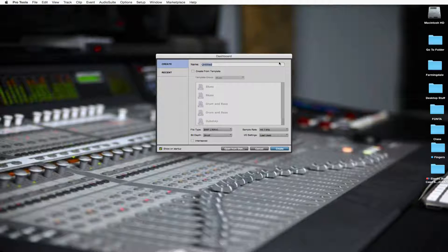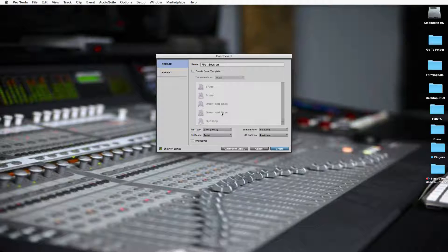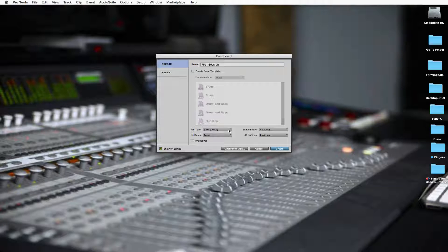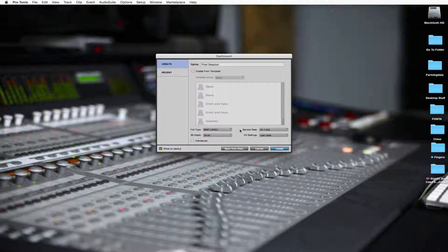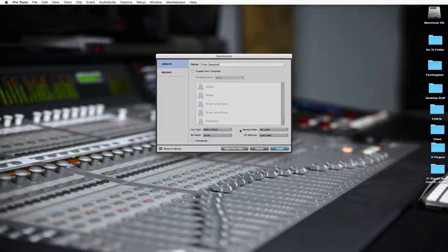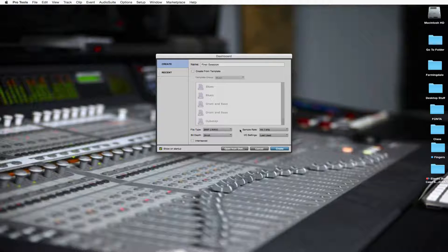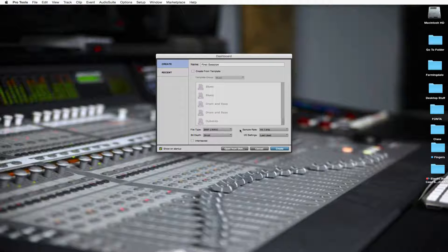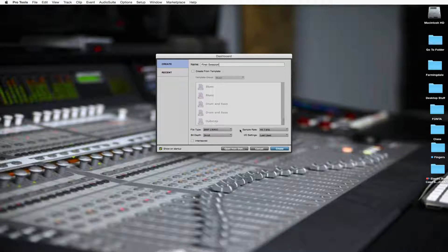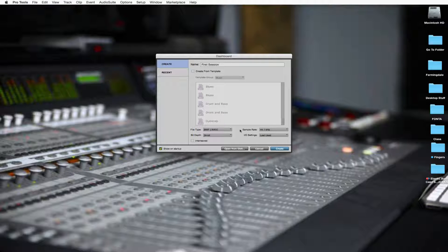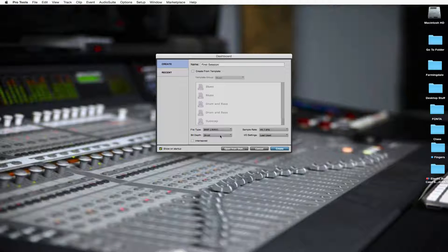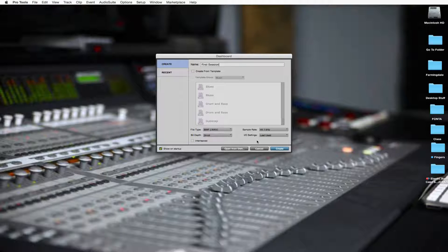So let's name this first session. We're going to leave the file type at a dot wave, which is what we want. Our sample rate is 44.1 kilohertz. Our bit depth is 24 bit and we're going to just use the last used I.O. settings. You can always mess around with this, see what things sound like if you took up the sample rate or took up the bit depth. But CD quality is 44.1 kilohertz and 16 bits. So we're recording a little over CD quality at 24 bits and we'd bounce it down later, but we'll worry about that later. Let's create this.